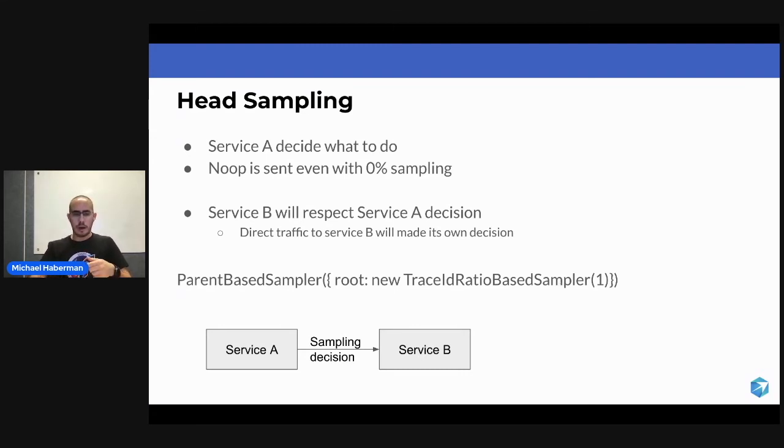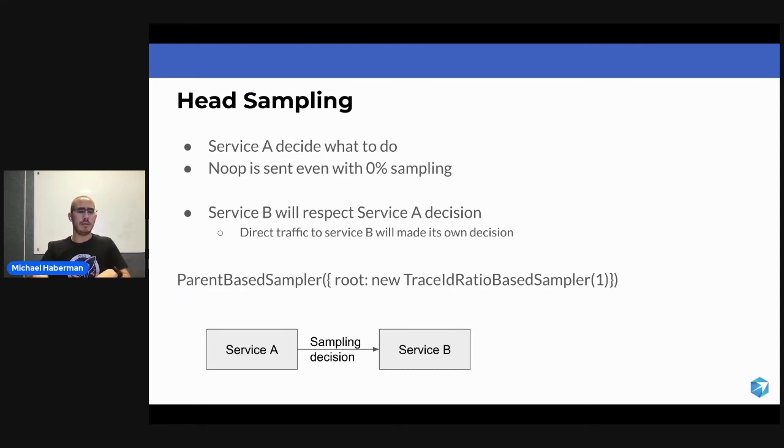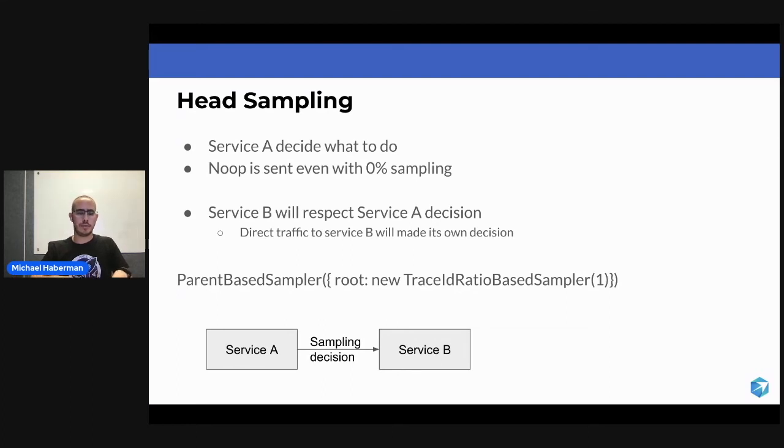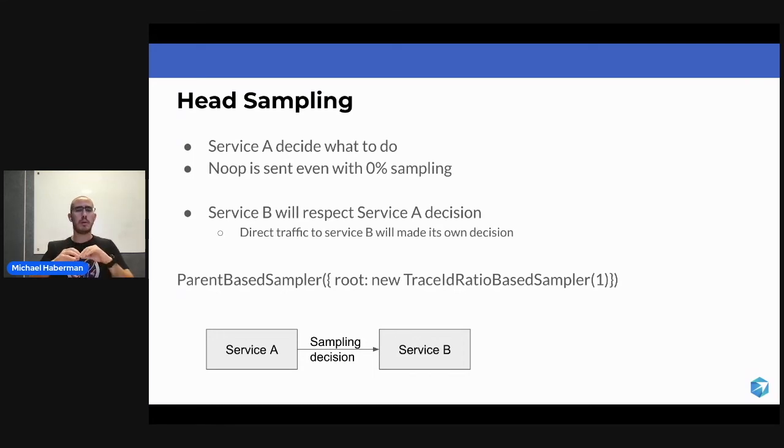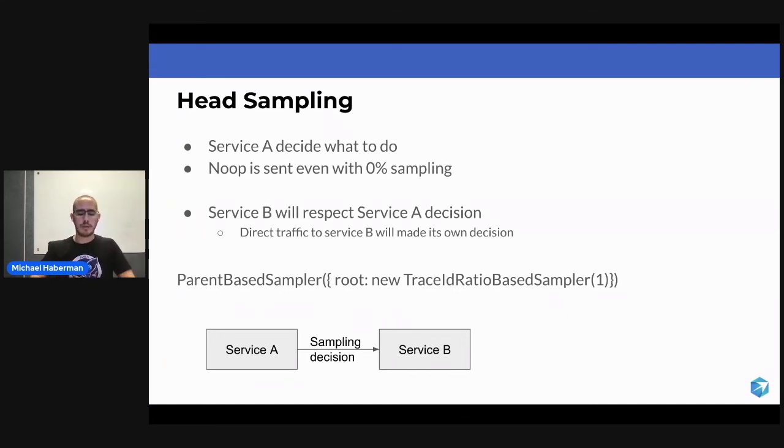To our question, why do we have to take a decision when the span starts? Why can't I wait in Service A for the span to end and only then decide what to do with it? Think about what's happening in Service A.